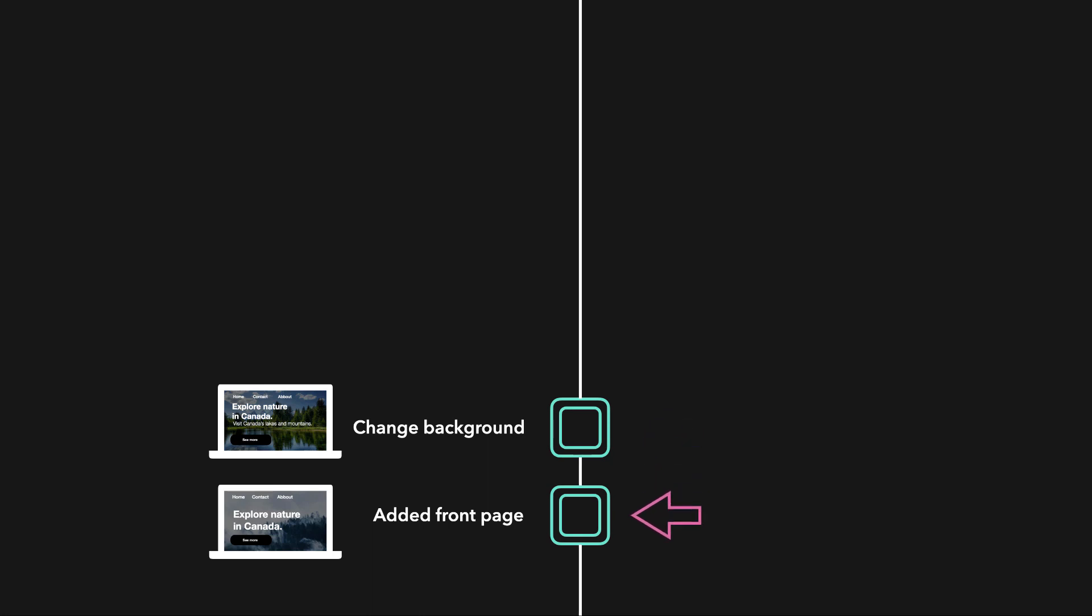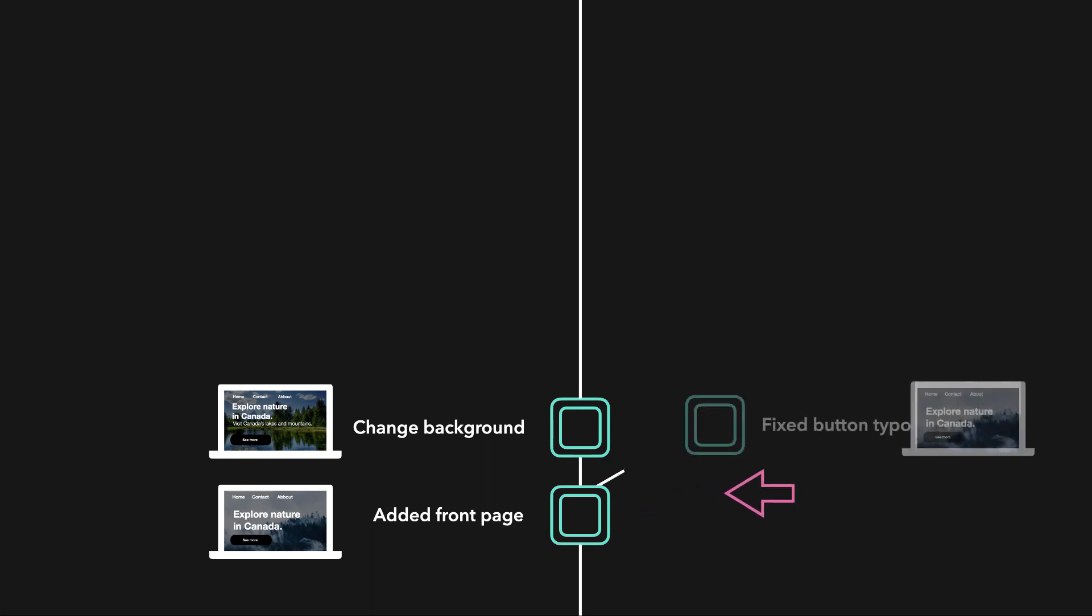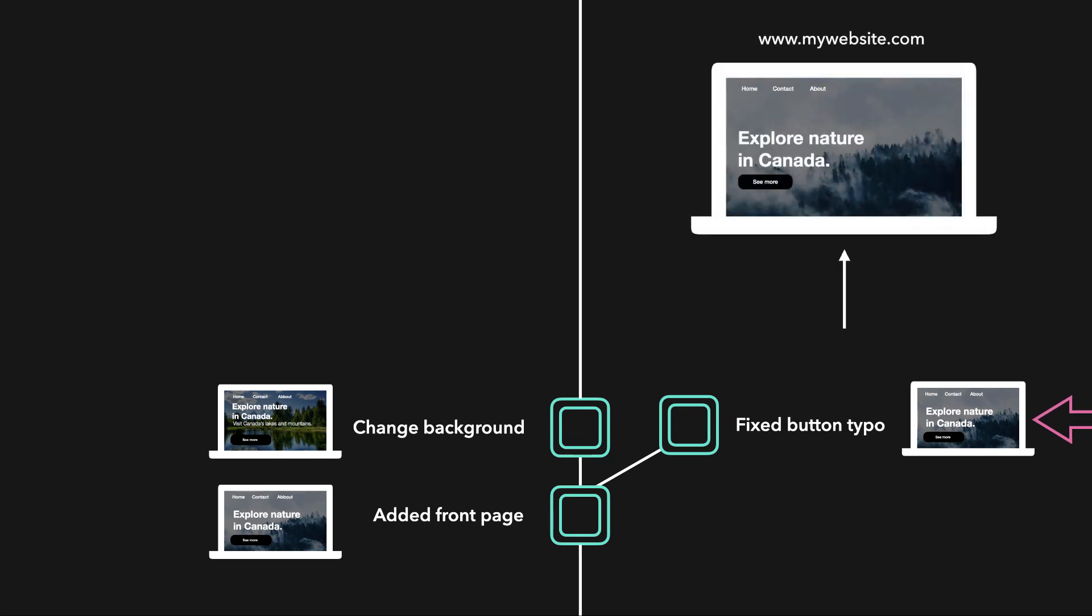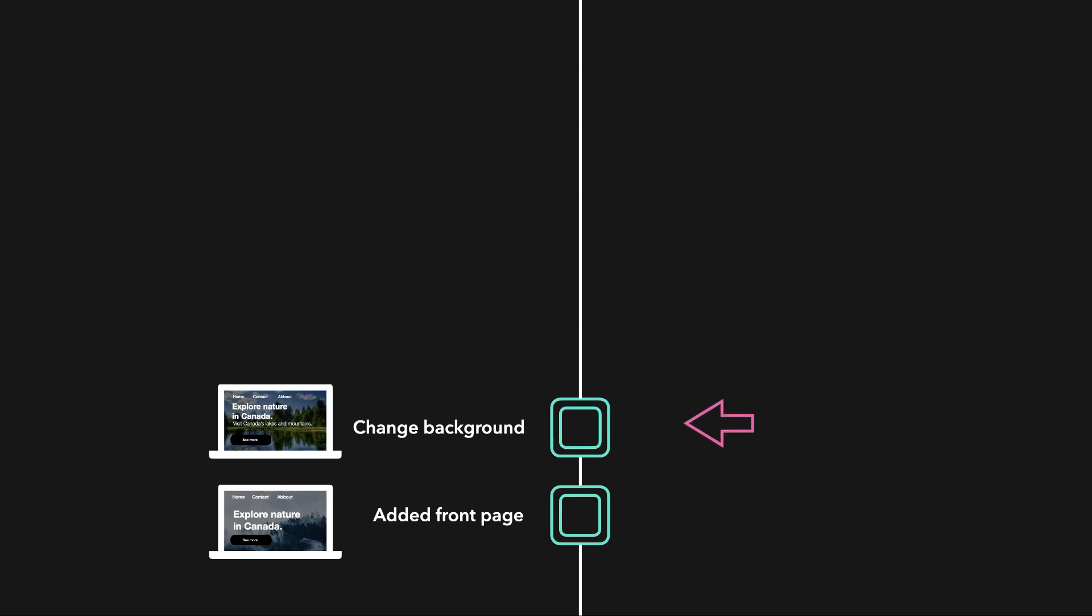With Git, we can go back in time to that state of the deployed website without losing our new changes. We can quickly fix the button typo on the deployed website without losing any of our work. After fixing the button and deploying the updated website, we can easily switch back to keep on working on our new local changes.